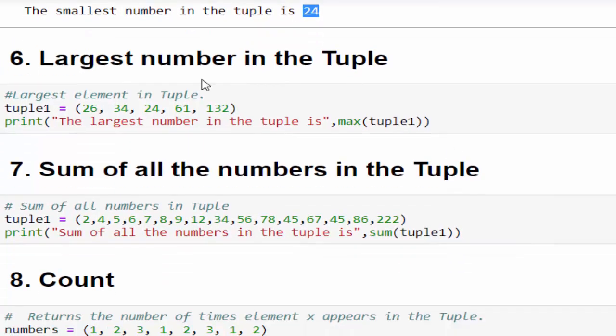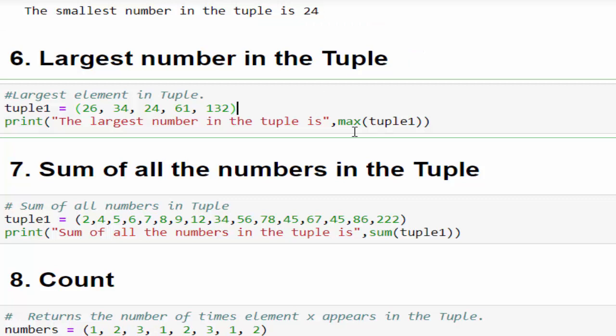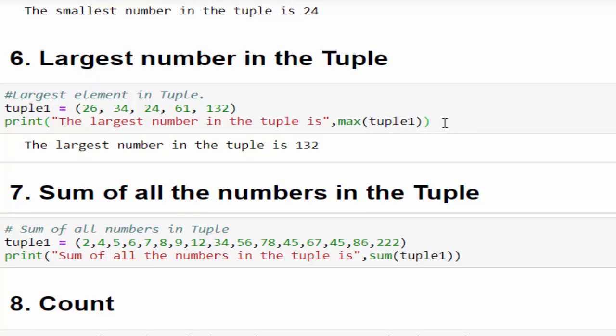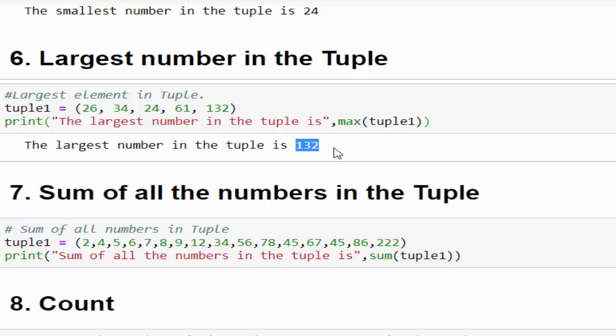Then the largest number in the tuple - you can guess for smallest if it is min, for largest it will be max. max, within the max mention the variable, run it - the output is 132.